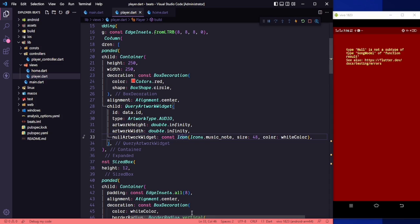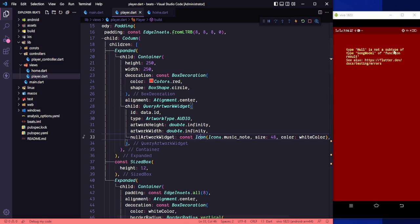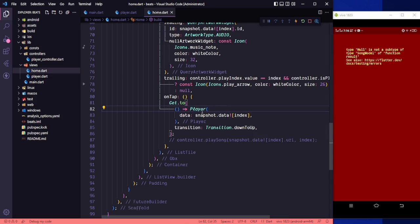Okay, so here we can see an error that null is not a subtype of song. We need to go to our home screen and when we are passing the data we need to pass at index. Let's restart once.